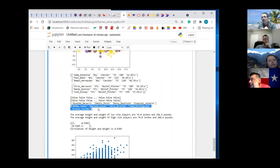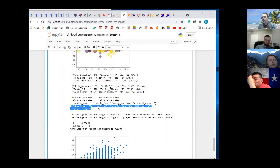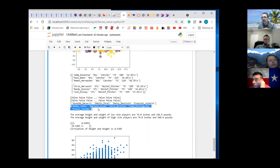A BMI of more than 30 or diabetes are high risk factors for COVID. Also, vitamin D deficiency and selenium deficiency are risk factors for COVID too — they don't talk about that though. I have to go outside the United States to find that out.